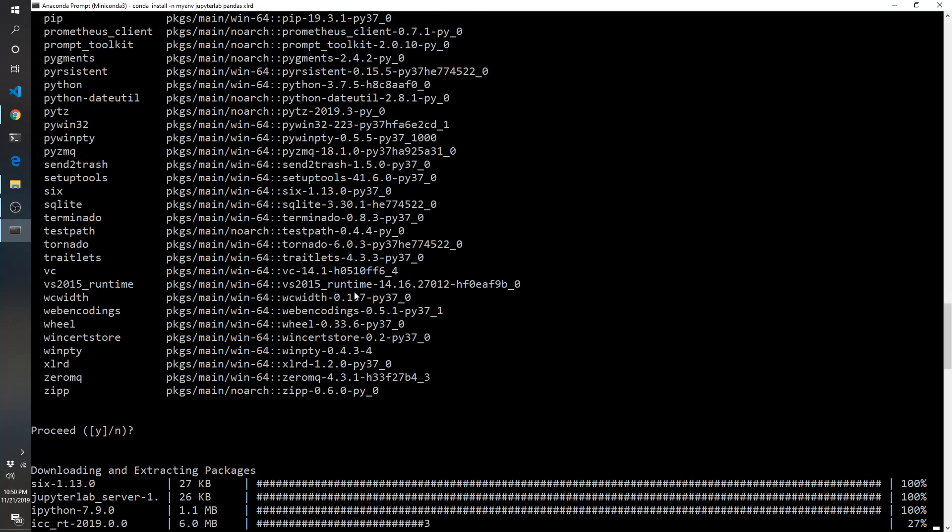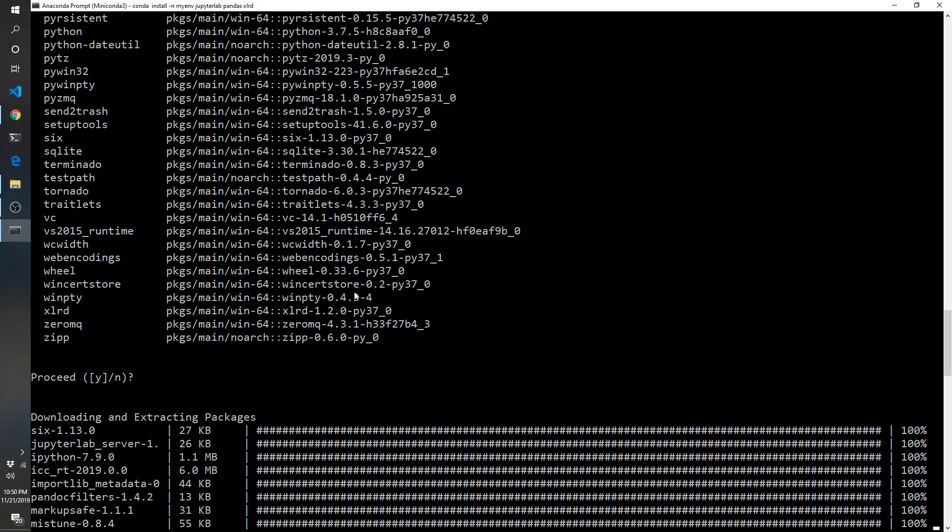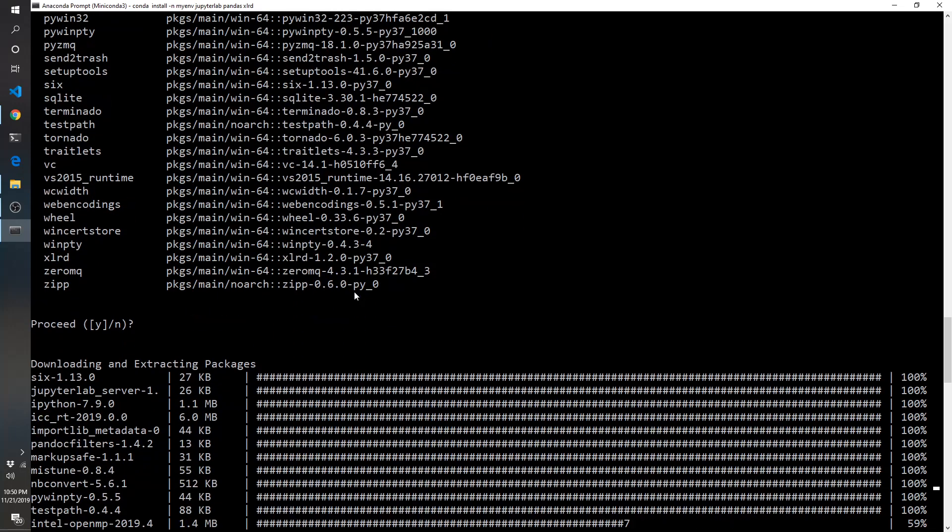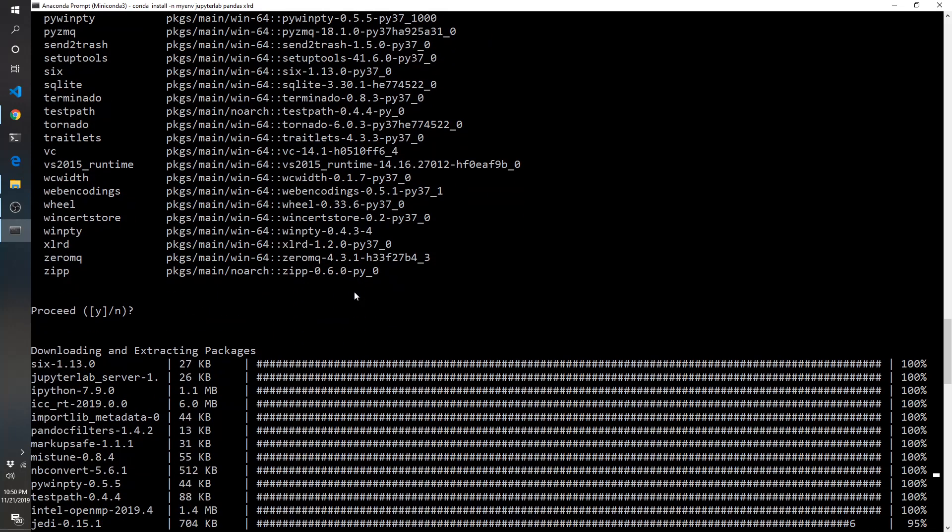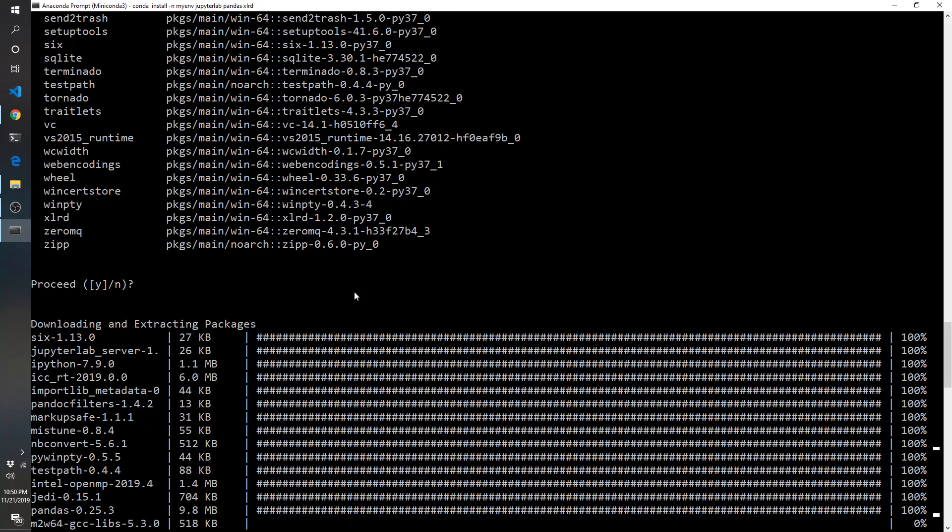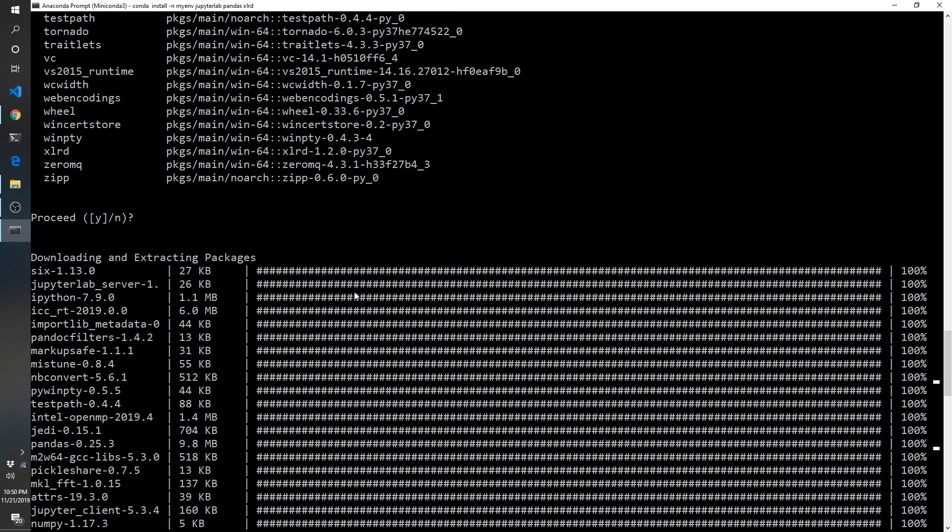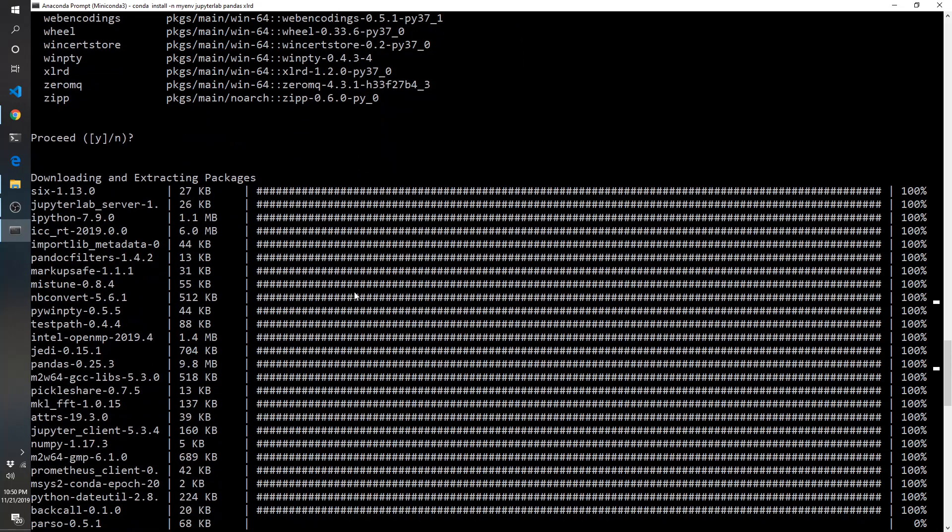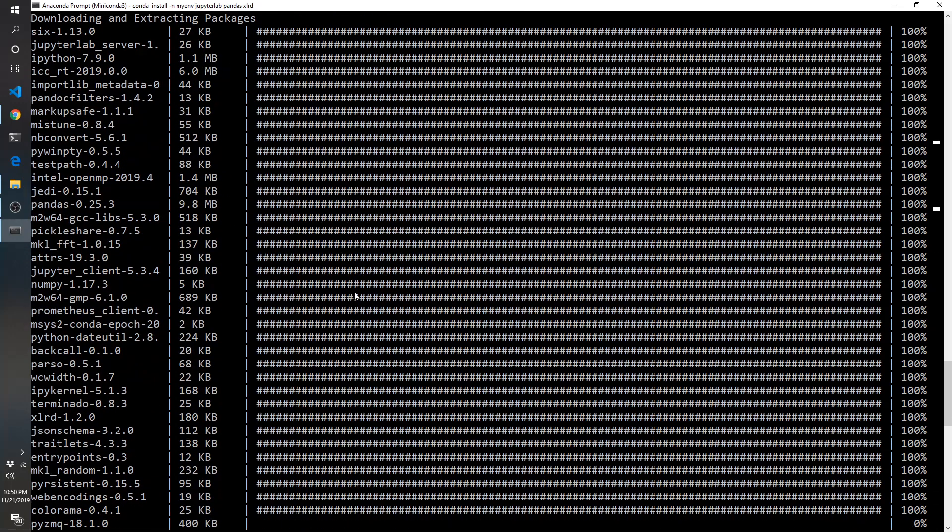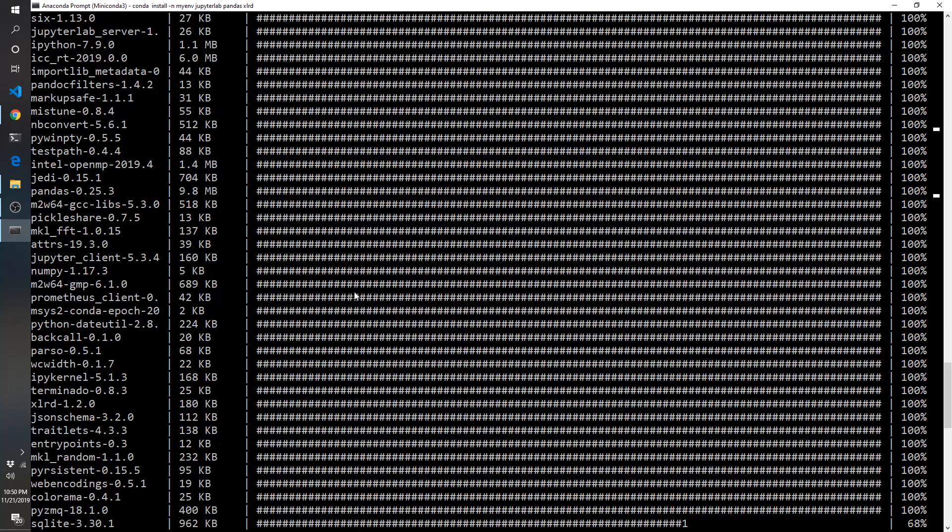So this might take a few minutes. What this is doing is, even though I only gave it three packages, each of those packages may have underlying requirements, meaning they rely on other packages in order to be effective and useful.